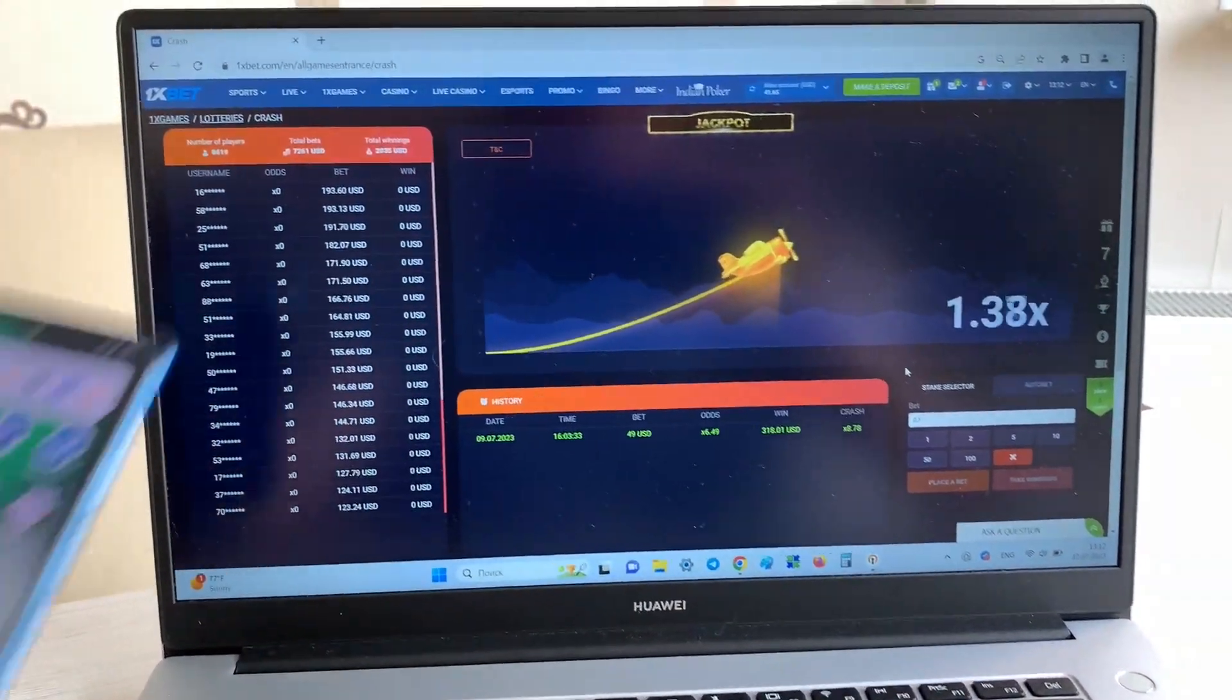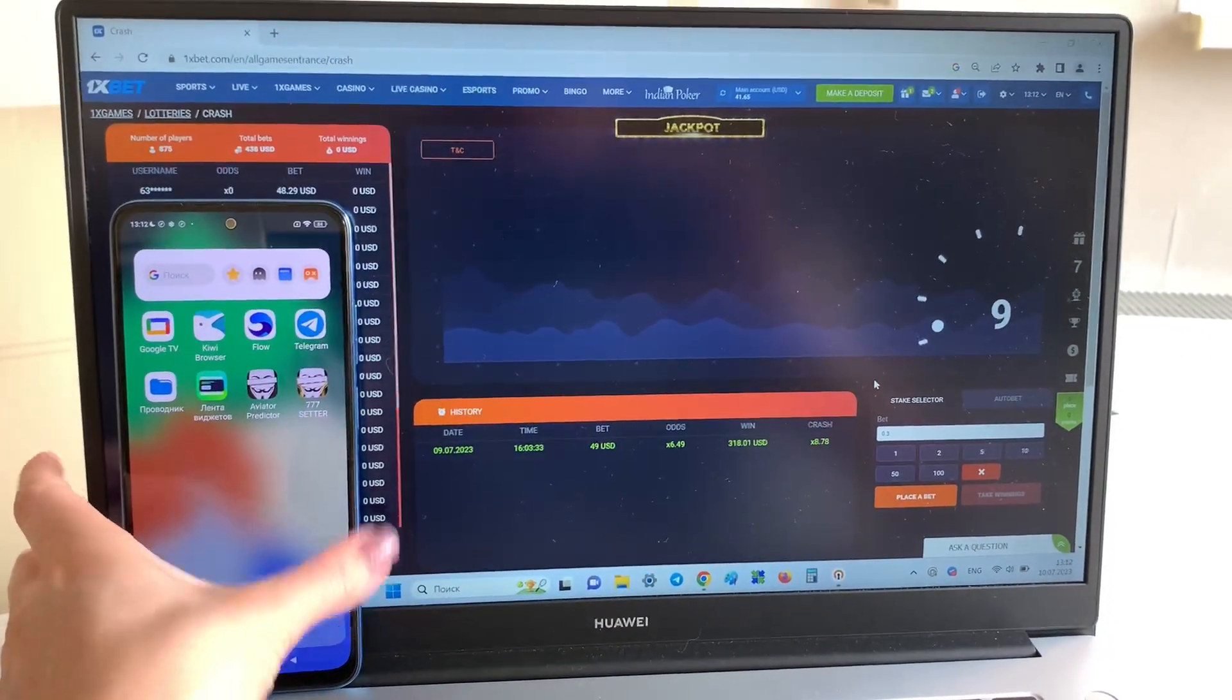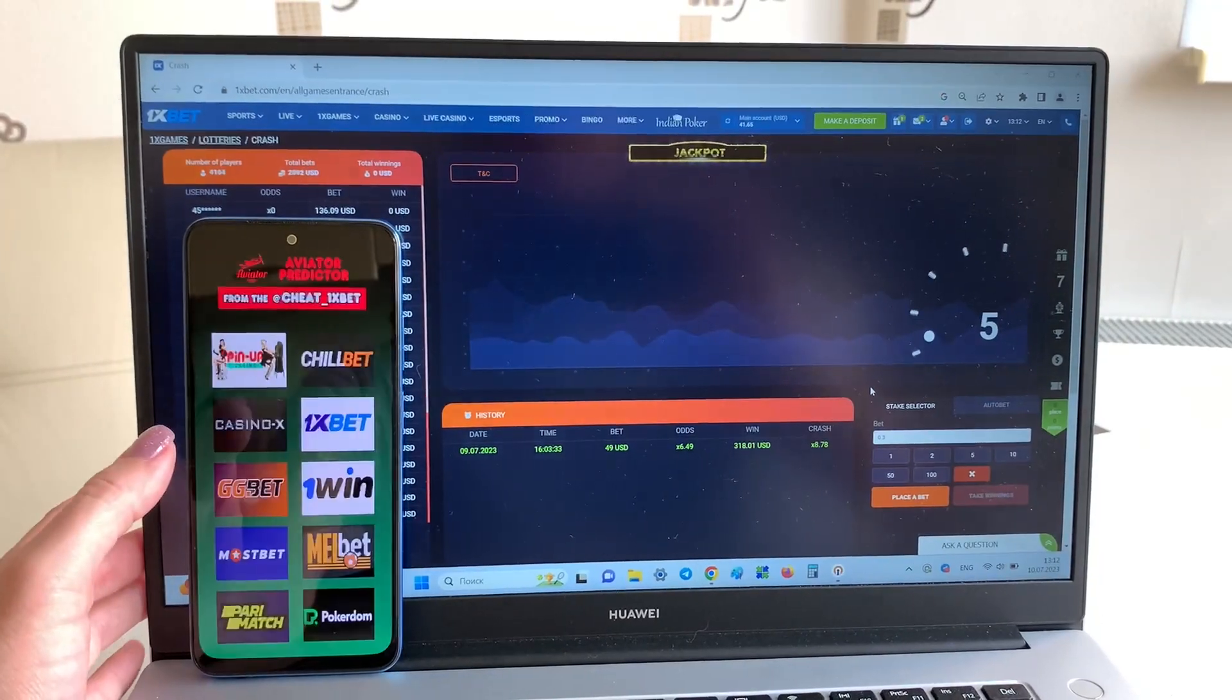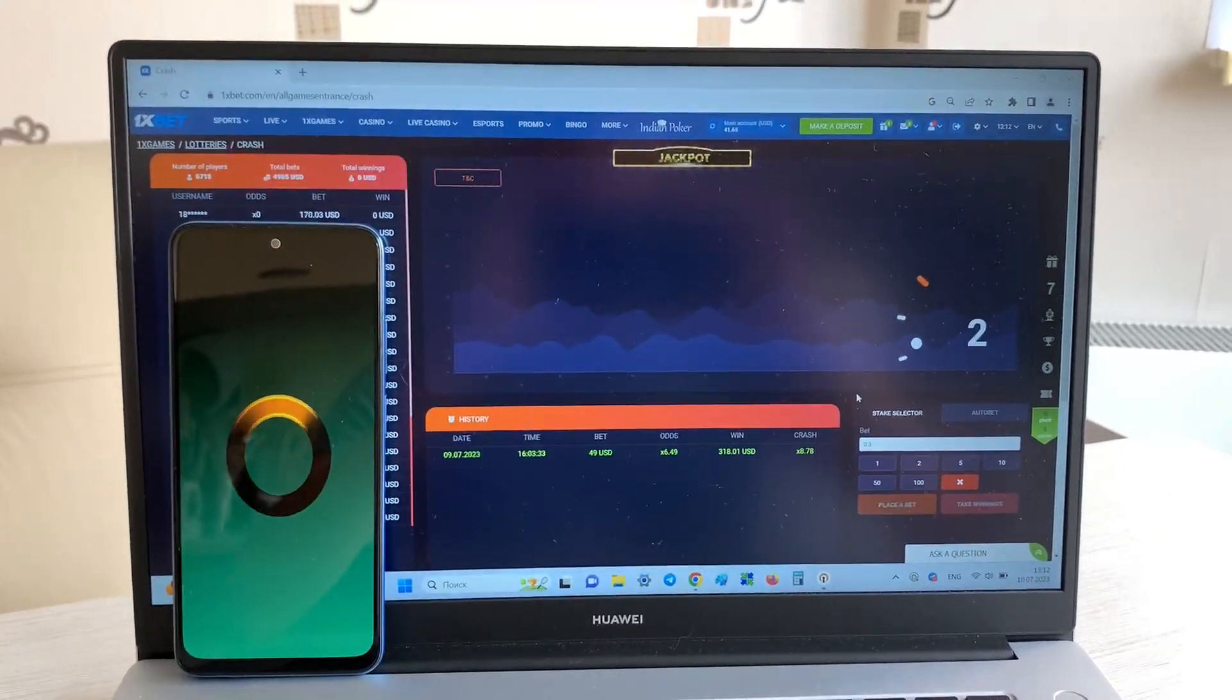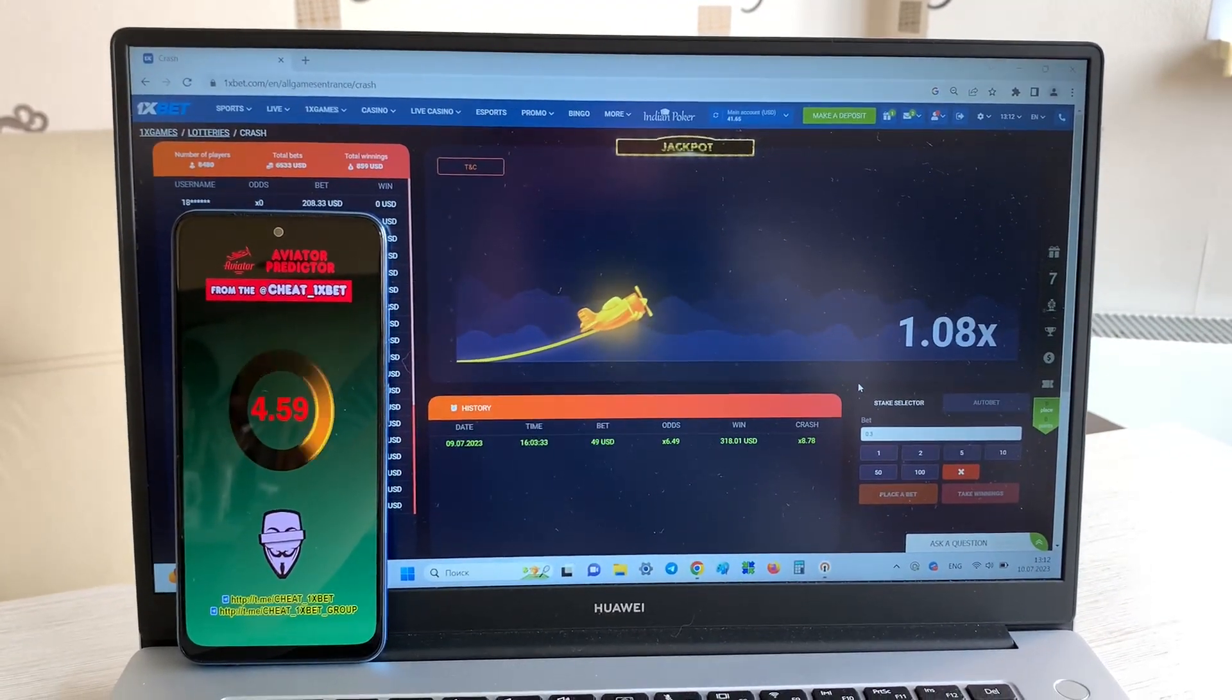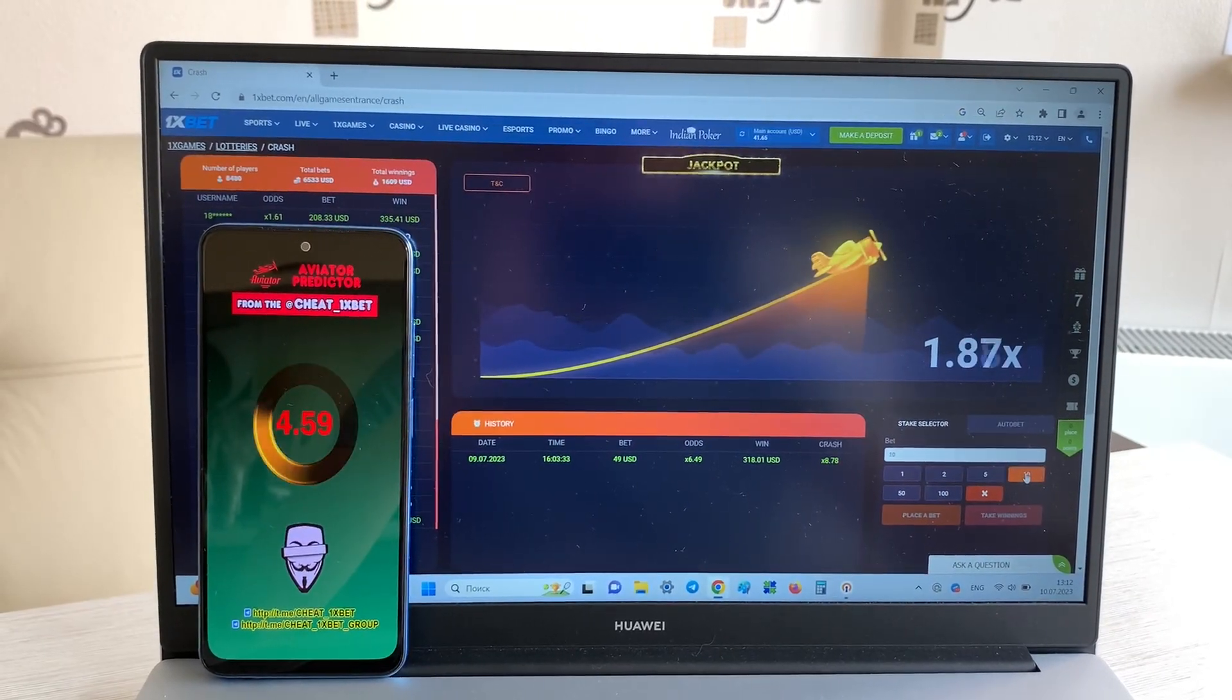This is my phone, Aviator Predictor, 1xBet. And look guys, now I show you how my application works. Look at this.